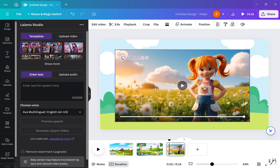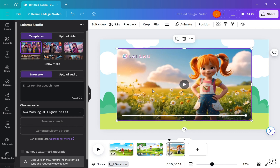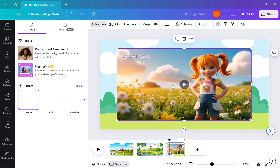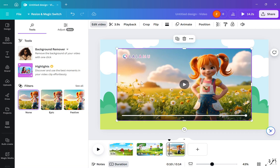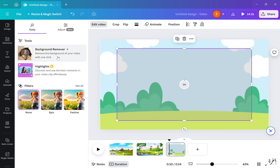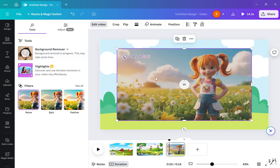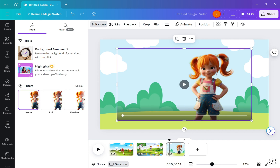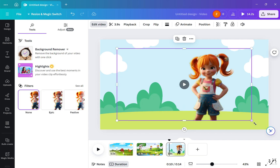After generating your lip sync video, click on the video and go to where it says Edit Video. From there, select the Background Remover — it will remove the background for you. Then adjust and pick your desired background.